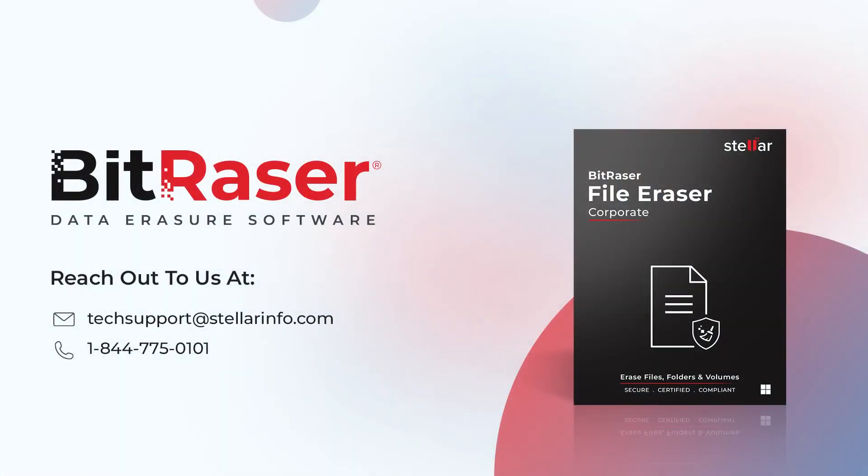If you have any questions or need further assistance with the process, our dedicated support team is ready to help. Please feel free to reach out to us at tech support at StellarInfo.com or call us at 1-844-775-0101 for support.